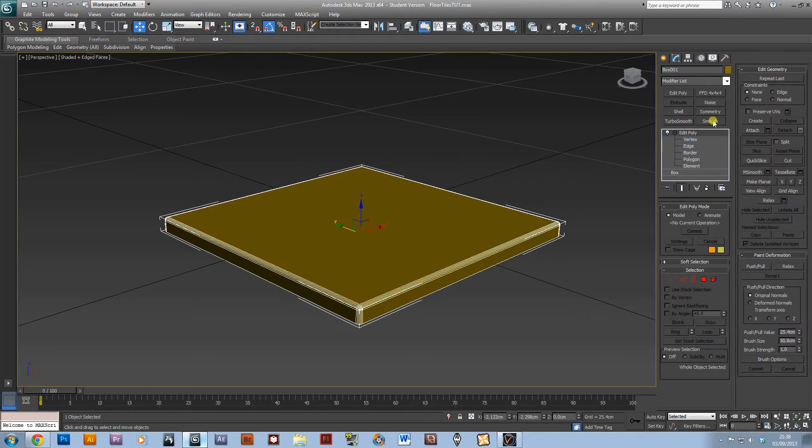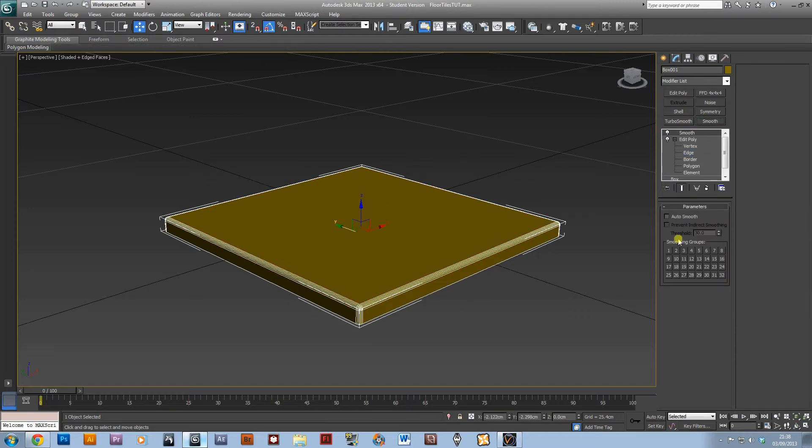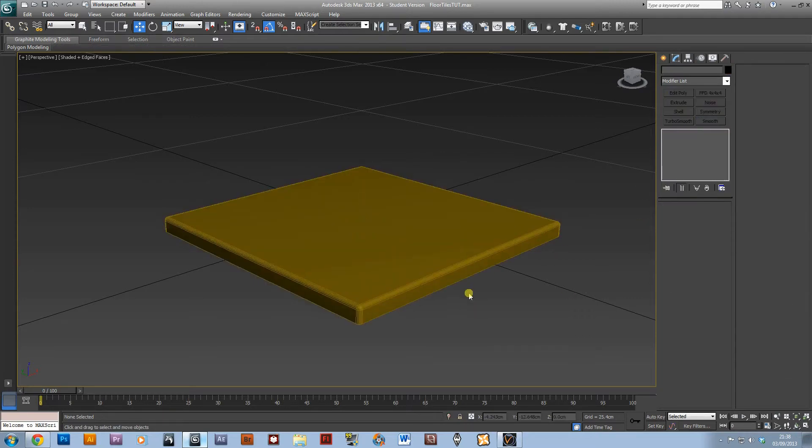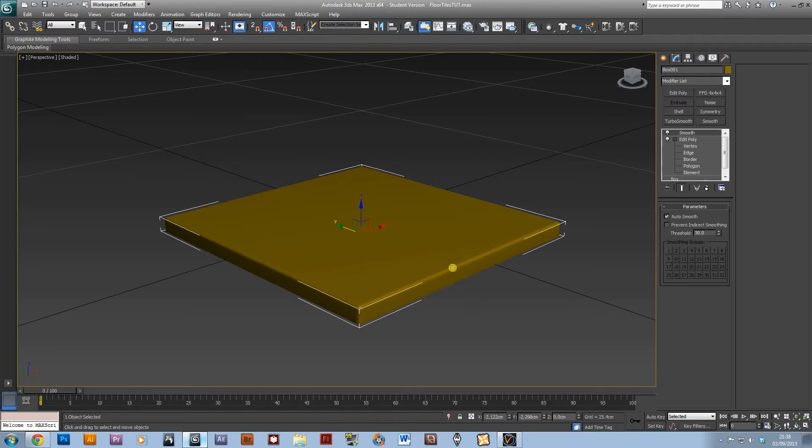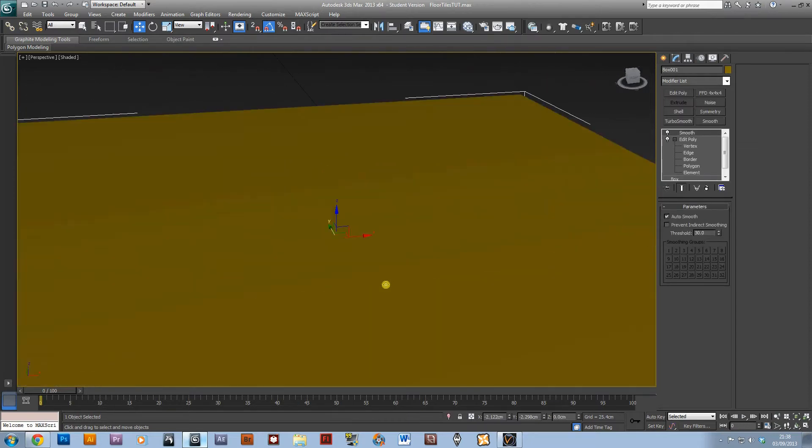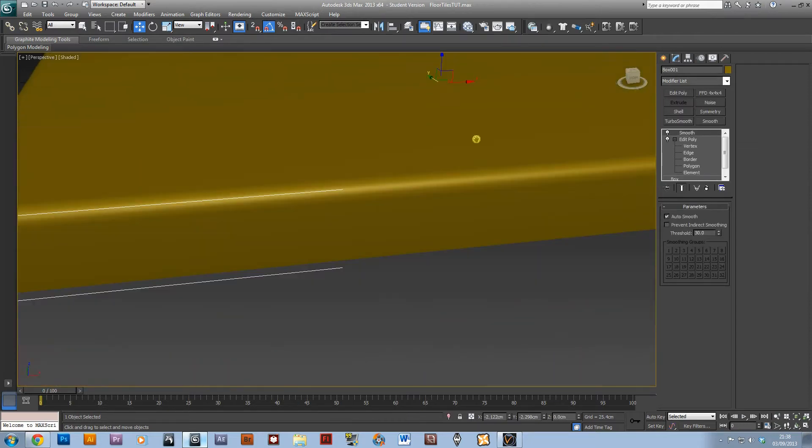And then add a smooth modifier and tick the auto smooth so when we look at it, it will be a nice smooth edge.